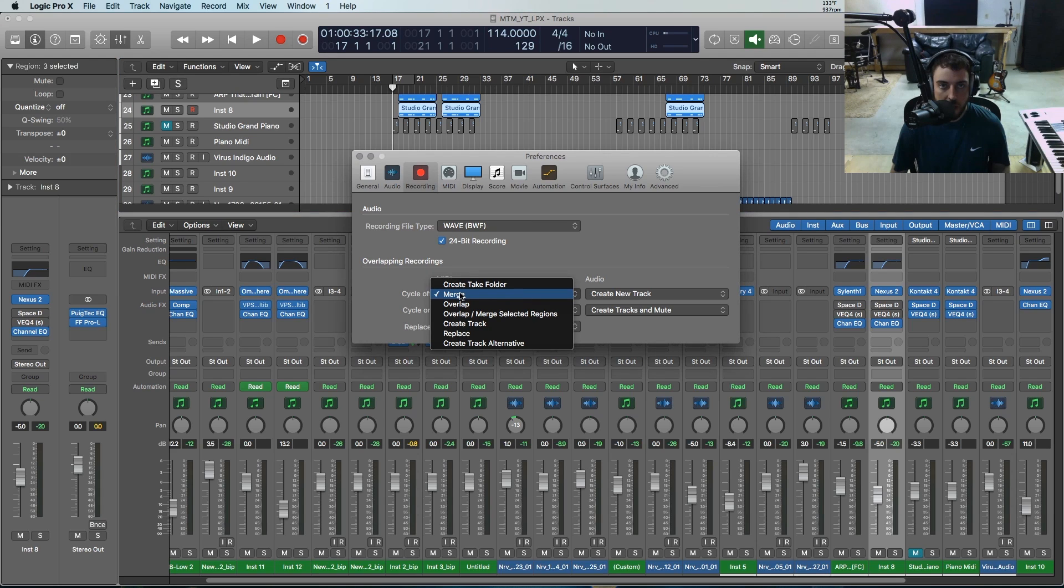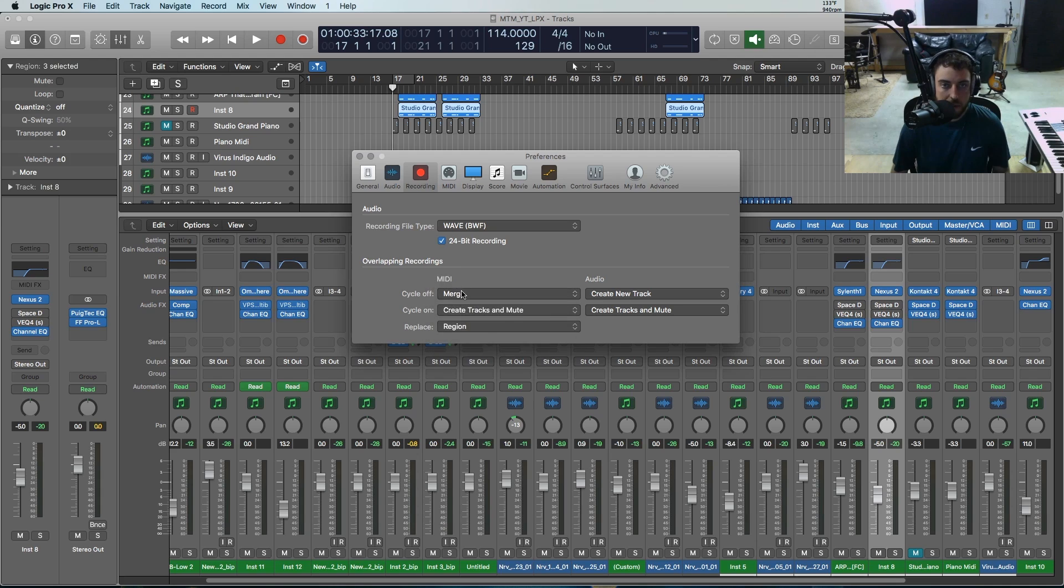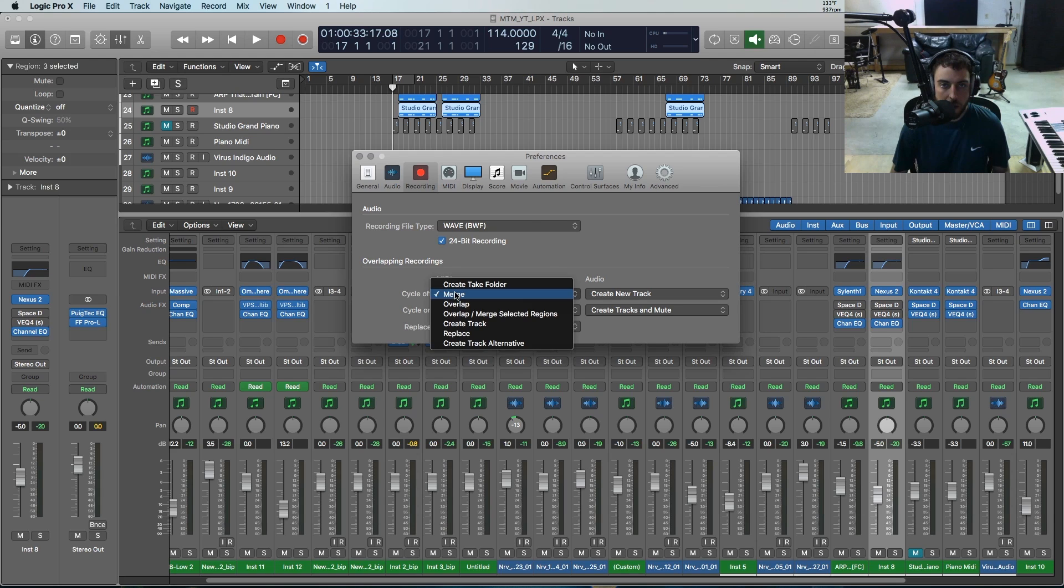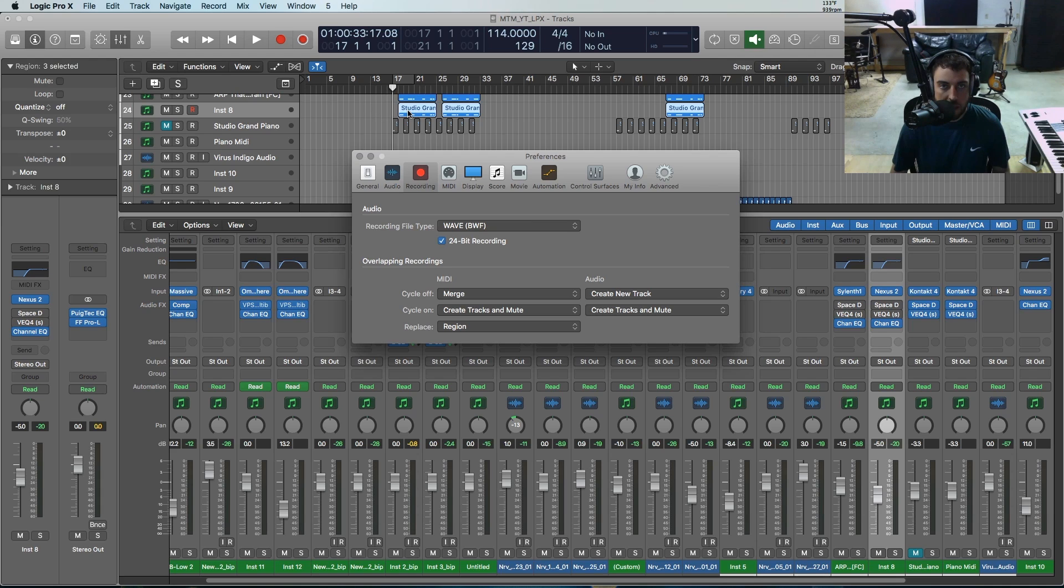I generally will set this to merge, meaning if I hit record and we start recording now, it's just going to merge things into the same region here on this track.